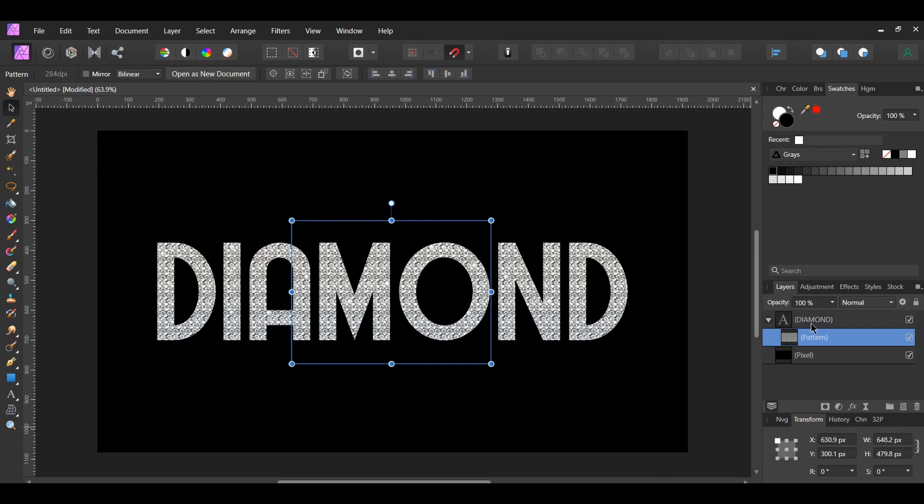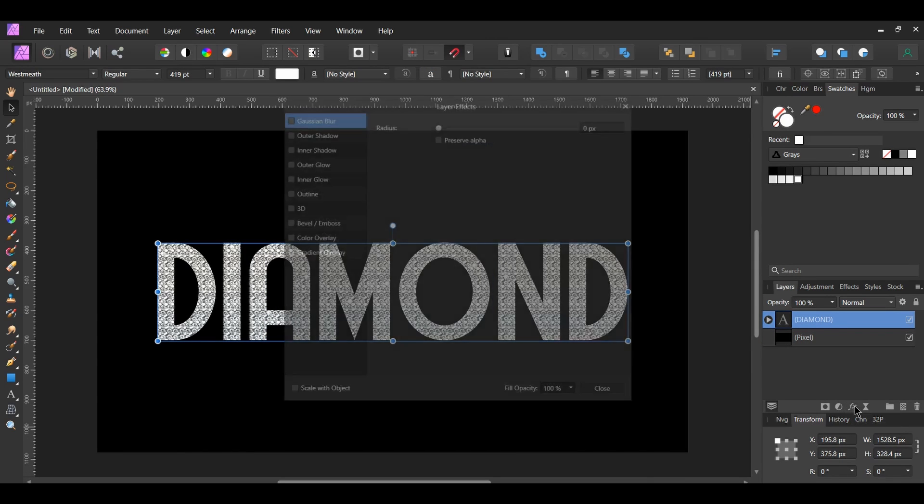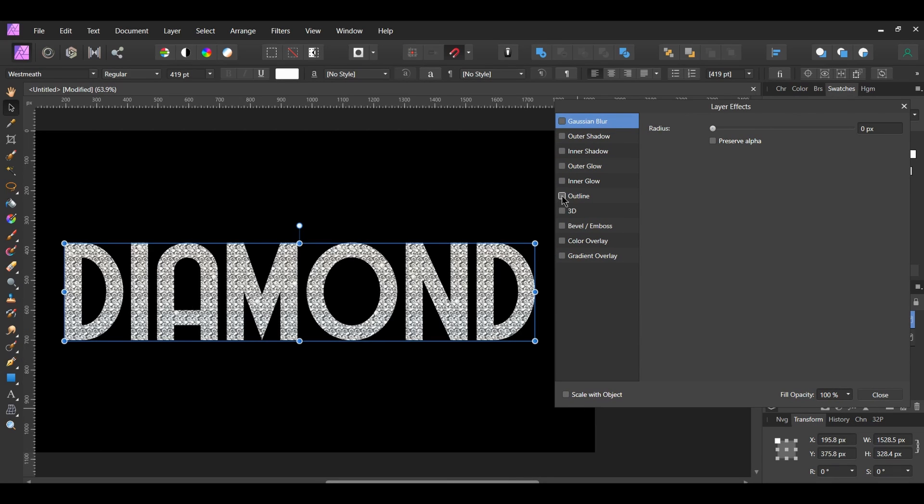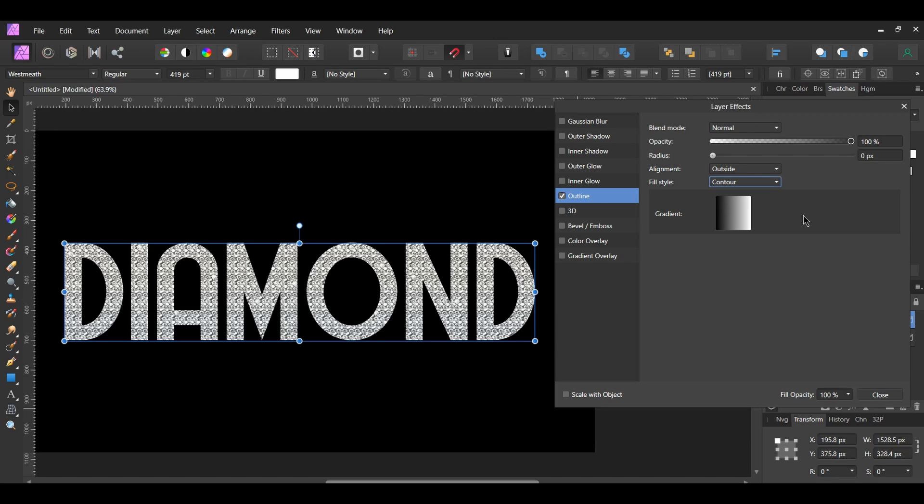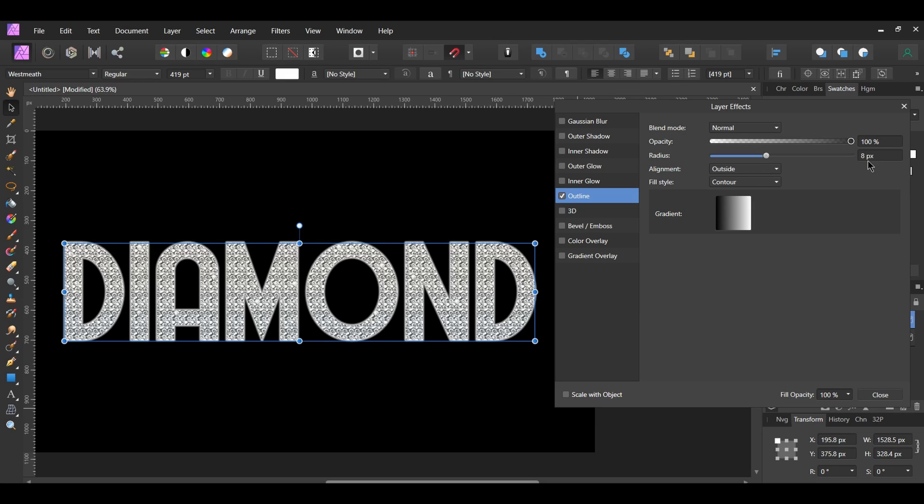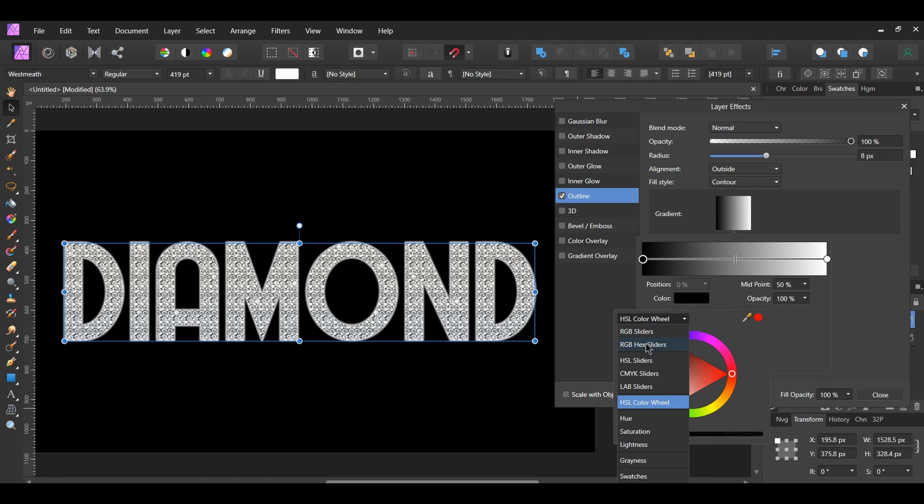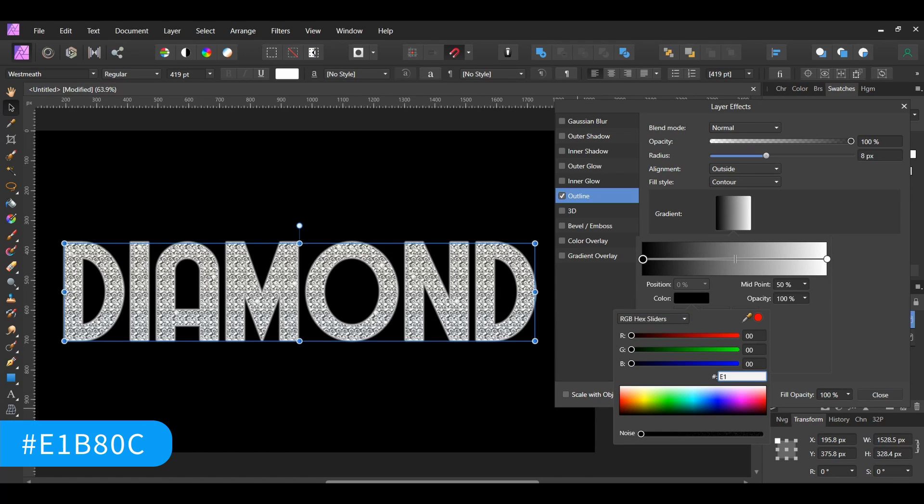After that, select the text layer in the Layers panel. Next, click the FX Layers Effect icon. Check the Outline box and select it. By default, the Blend Mode should be Normal. The Opacity should be 100% and the Alignment should be Outside. Set the Fill Style to Contour. This will apply a Gradient Fill from the inner part of the Stroke Width to the outer edge of the Stroke Width once we set the Radius. Set the Radius to 8 pixels. Now, click the Gradient Area to change the Colors. Select the Black Color Stop. Go to Color and click the RGB Hex Sliders. Once you've done that, enter the following Hex Code, E1B80C.